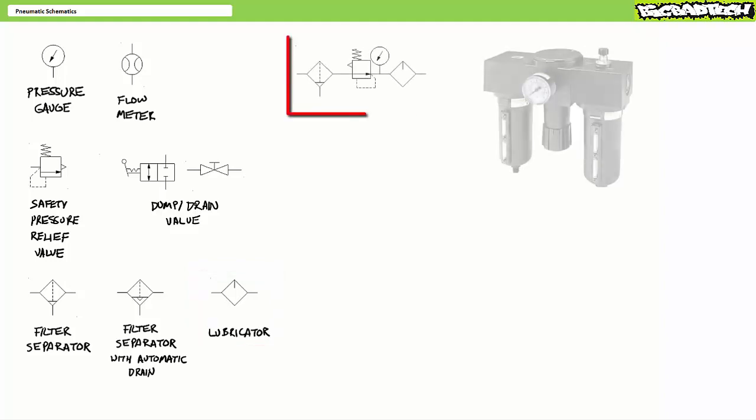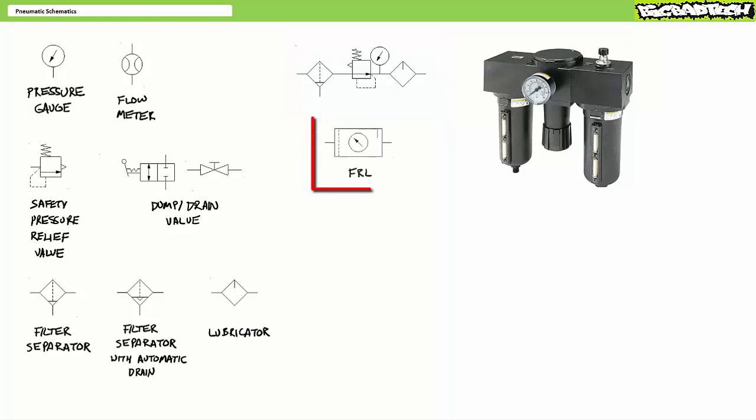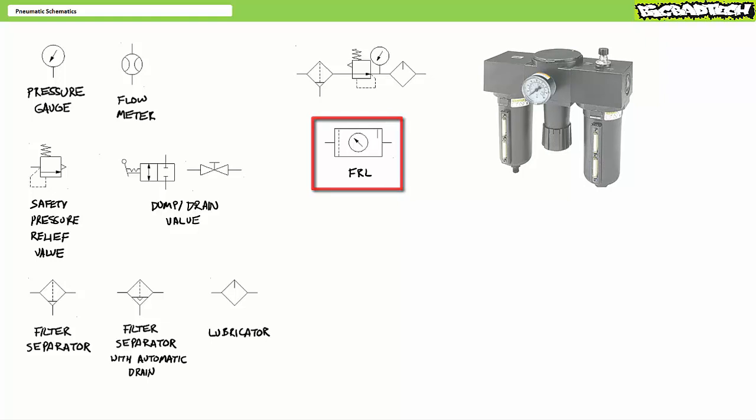Since filter separators, relieving regulators, pressure gauges, and lubricators are often found in close proximity to one another, certain manufacturers may consolidate all these components into a single simplified schematic symbol that looks like this, where you can see elements of each component. One might hear a filter, regulator, lubricator referred to using the abbreviation FRL.